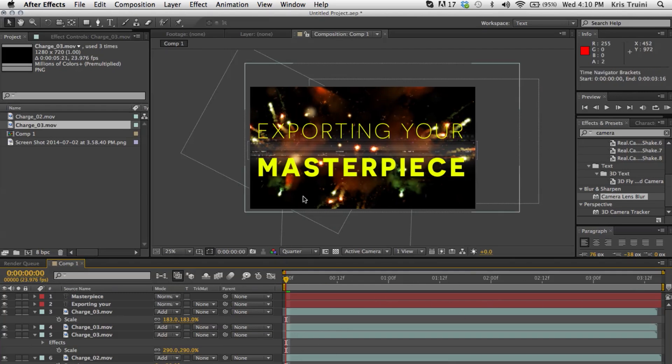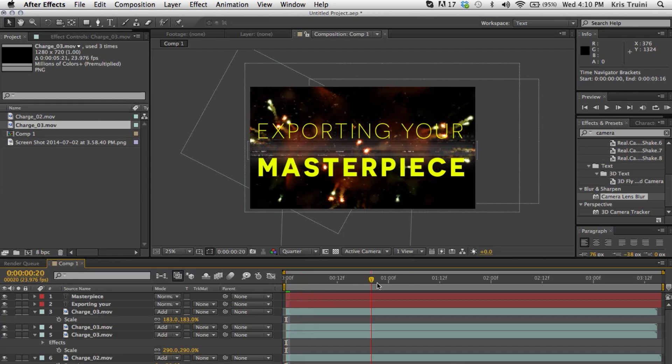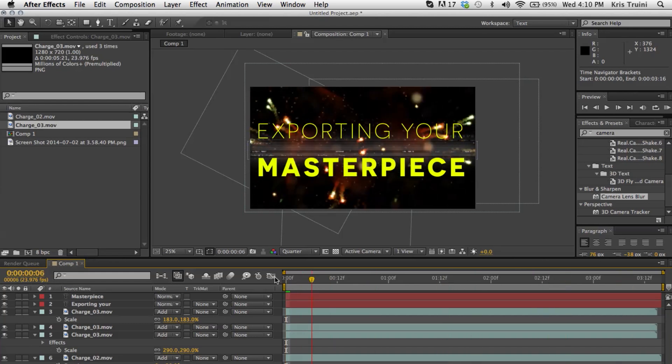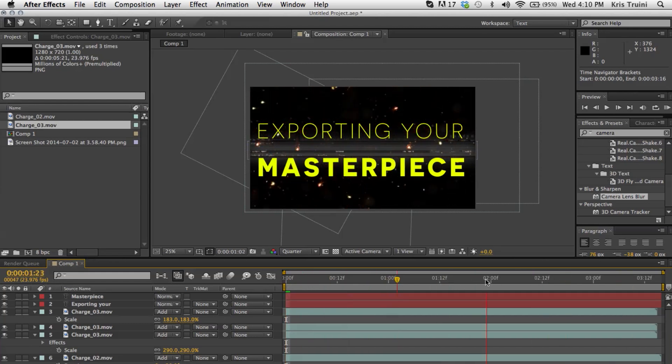And now your entire composition is of that size that you specified. So it's a cool little trick. So now we have these fireworks going off and stuff and we're ready to export this section of the comp.